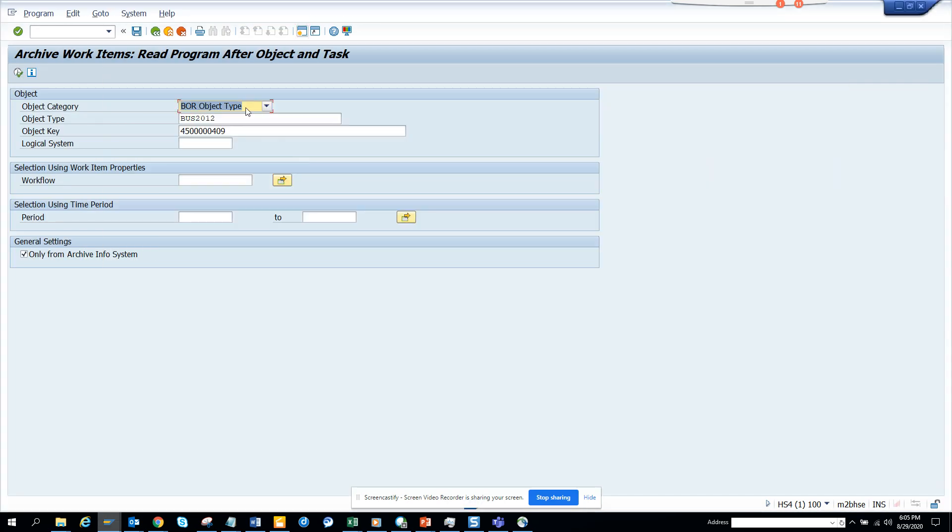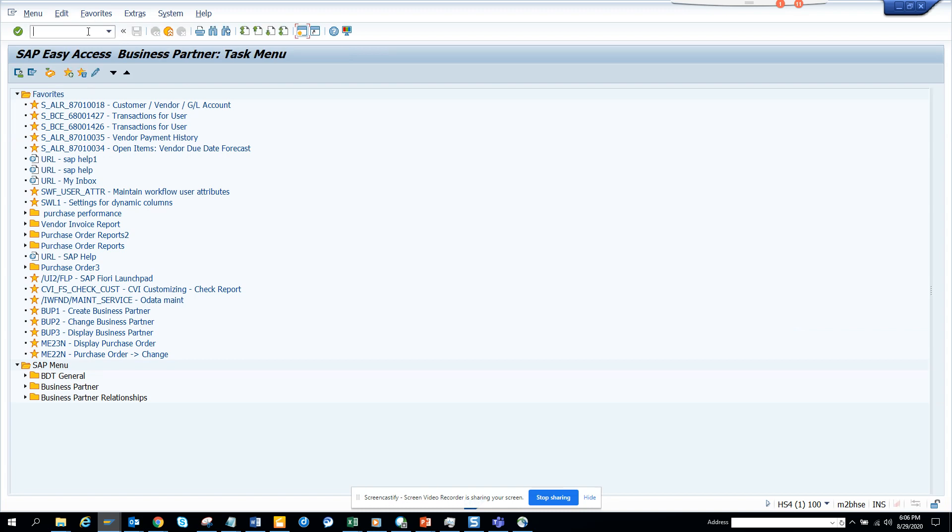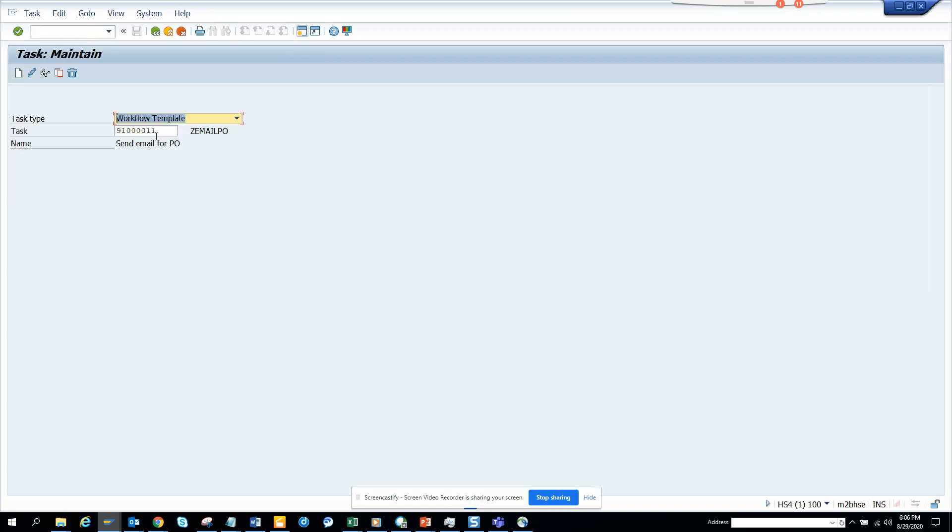Now I'm going to build my workflow. You can do it through alerts, but I'm just showing the workflow one. I'm going to PFTC and here I'll create a new one, Z ST 11.